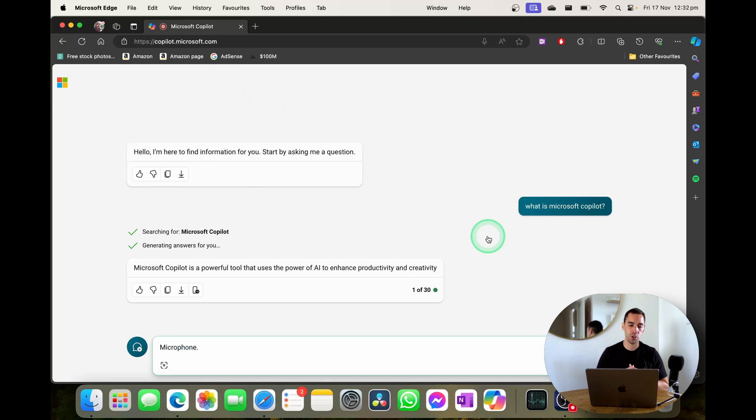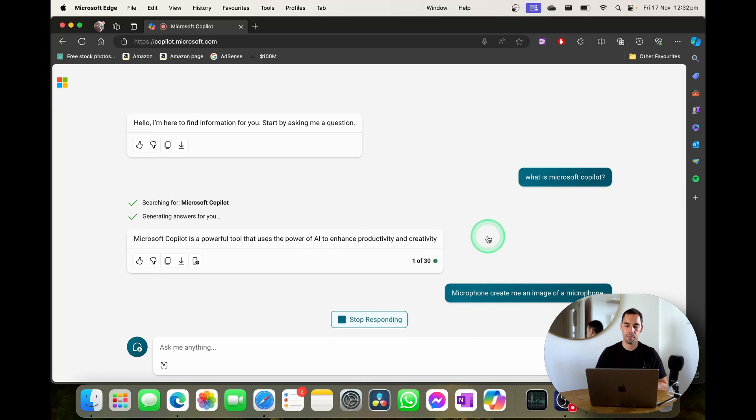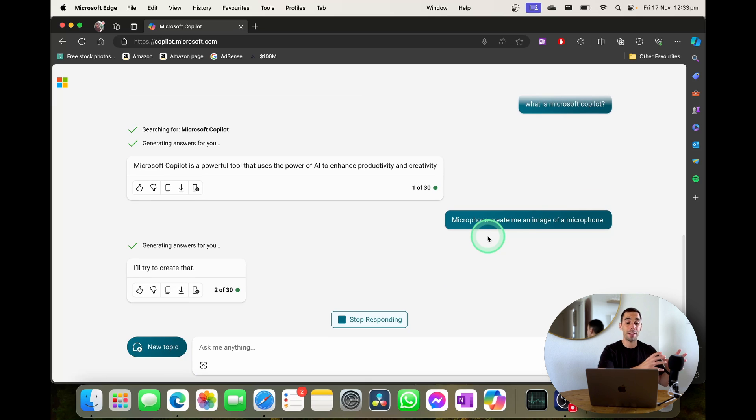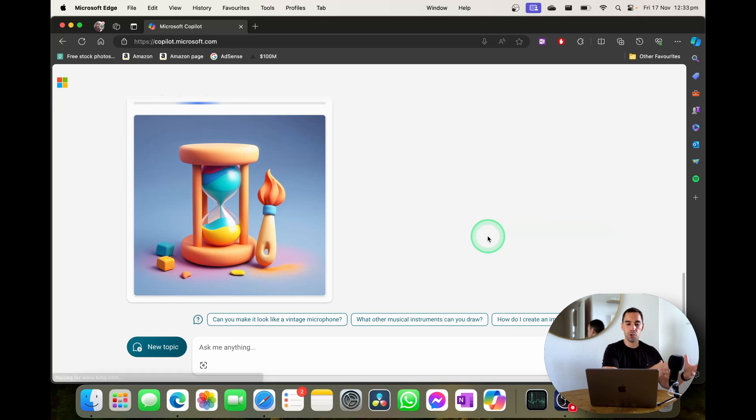Create me an image of a microphone. So I've asked it to create me an image of a microphone. This ties into not only ChatGPT but also Dali. I'll try to create that. Which is an image generation tool.